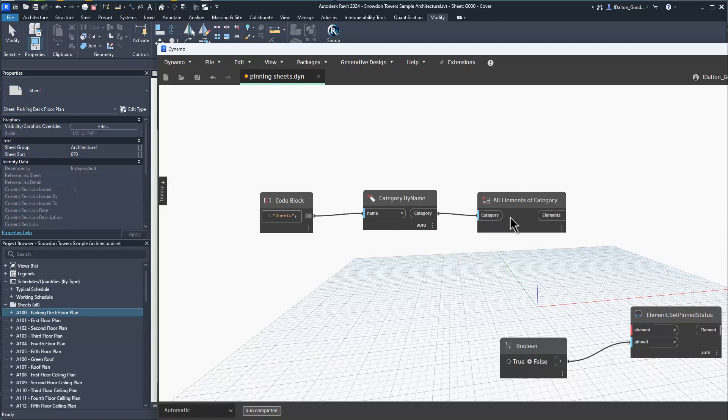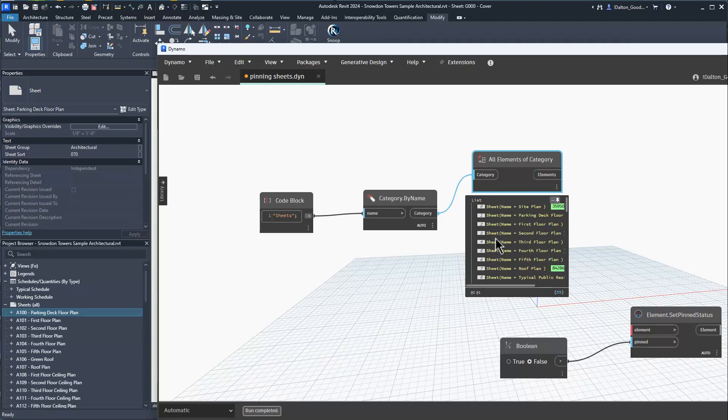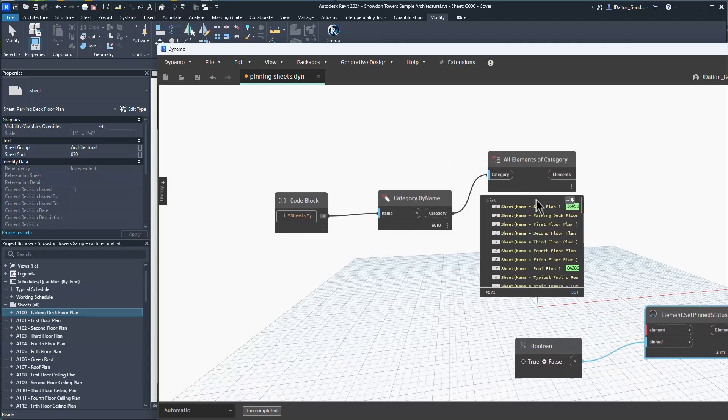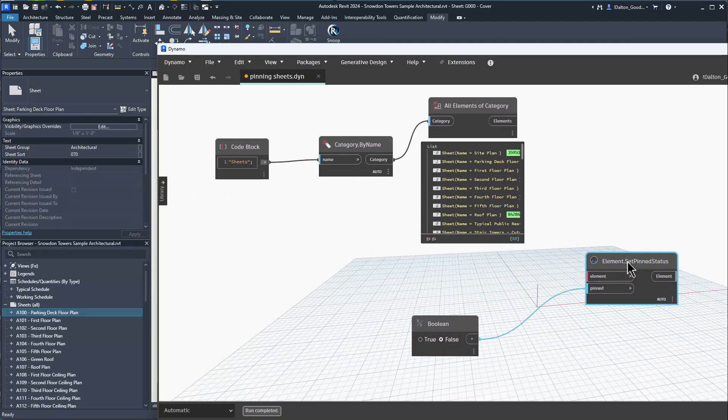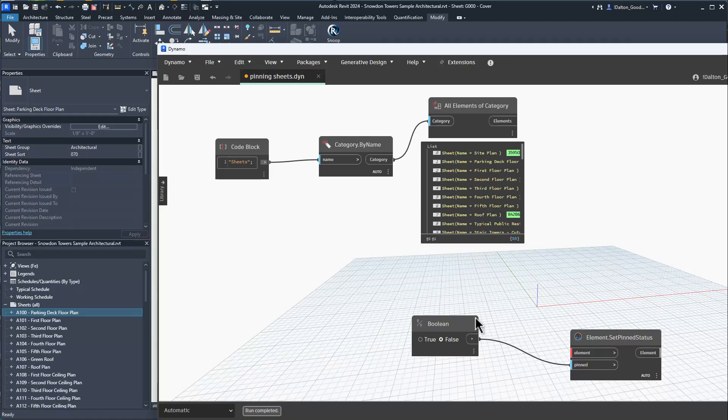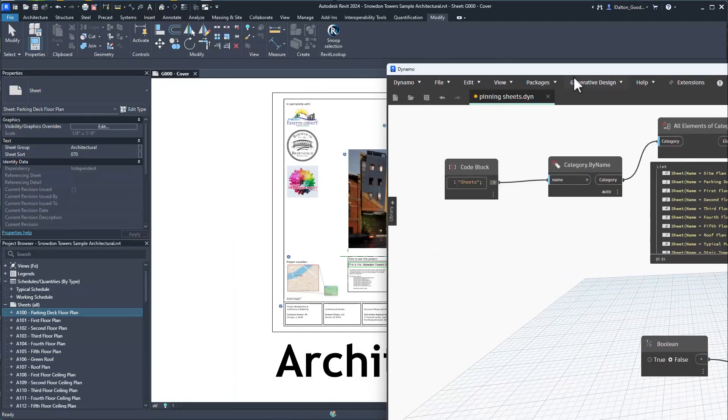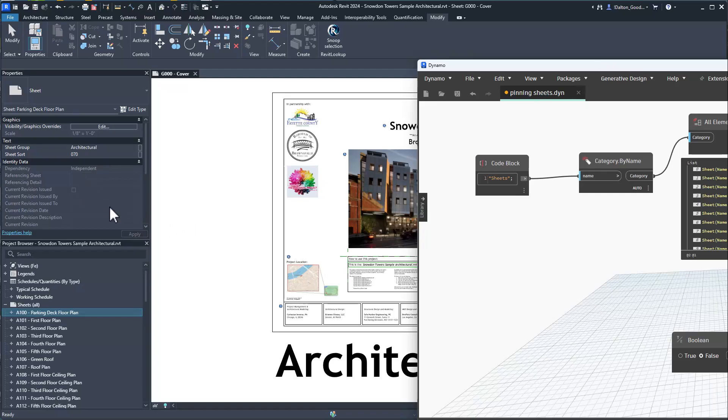If we run this, it's already set to automatic so we'll see all the sheets that are in the model. There's 55. Now what we want to do is grab all the elements.